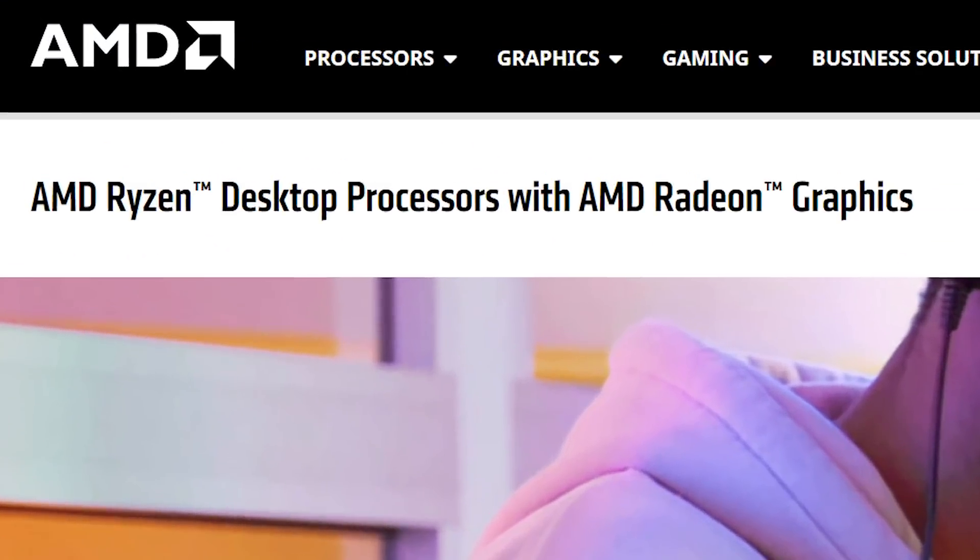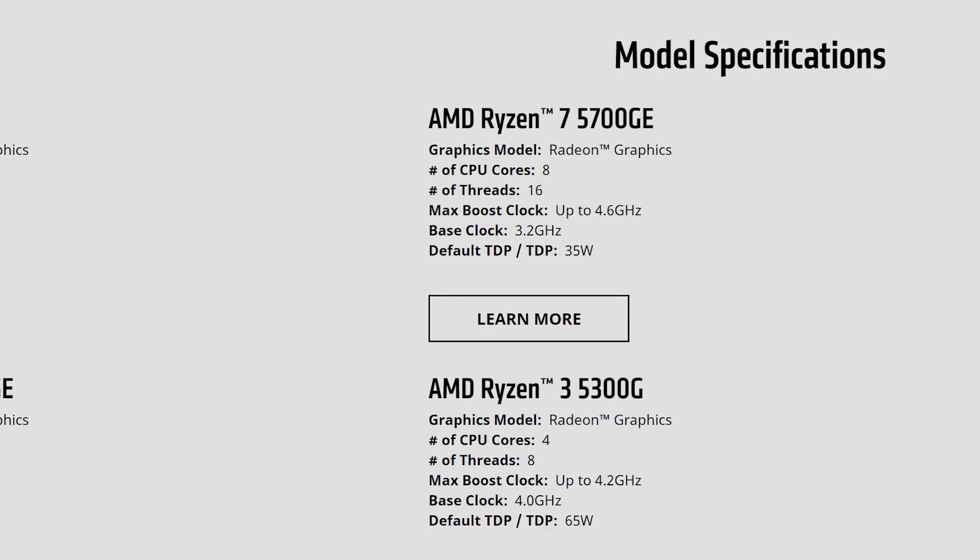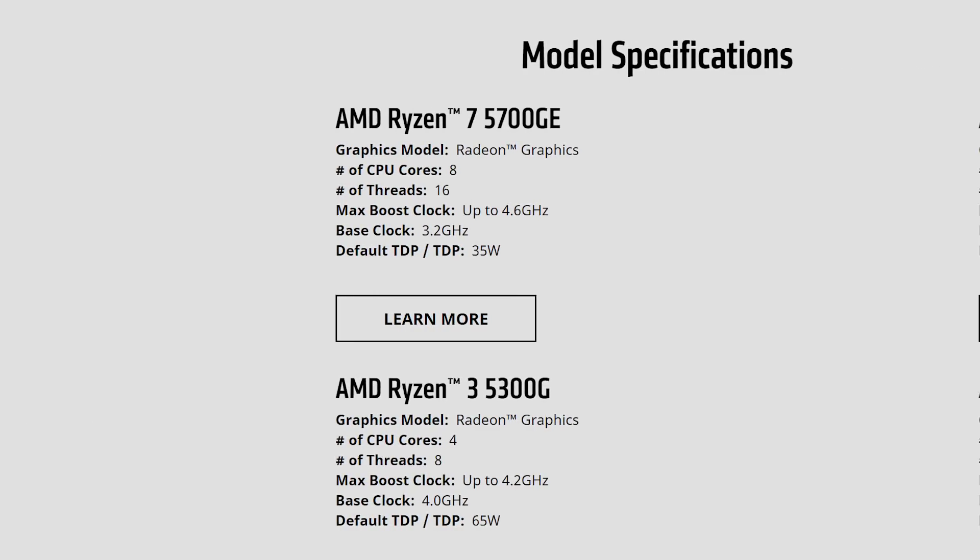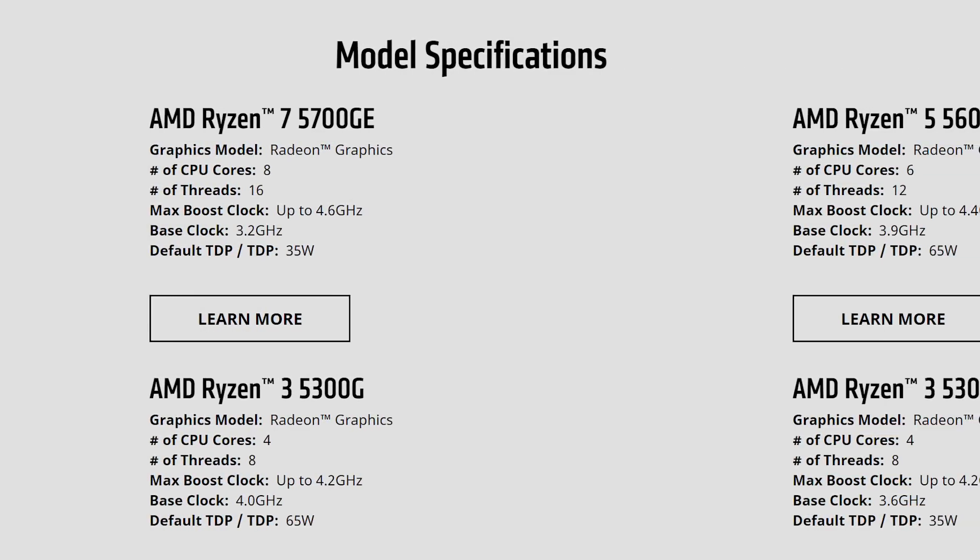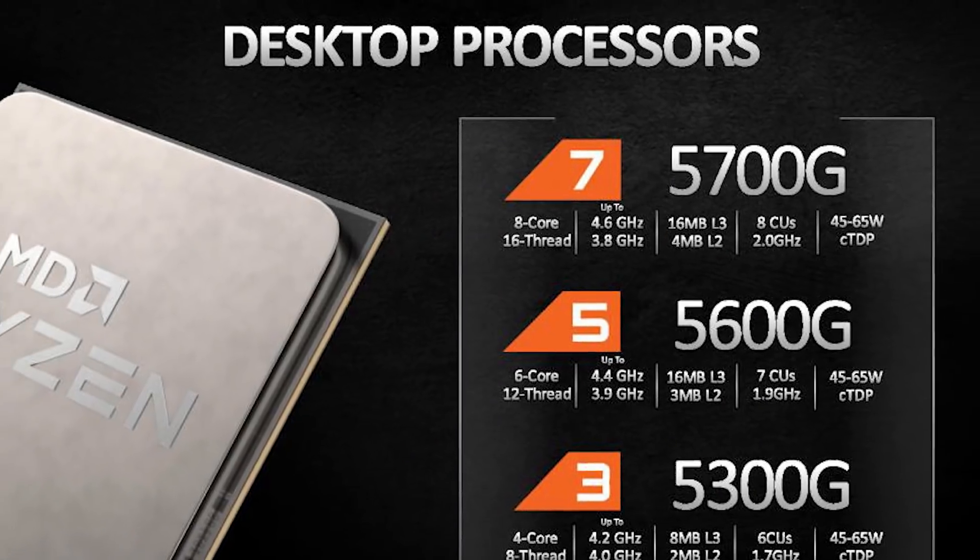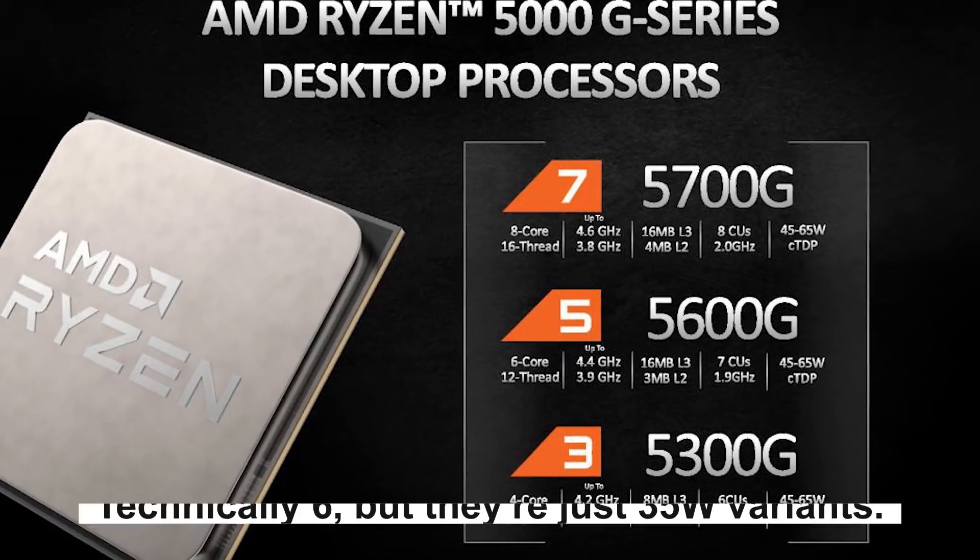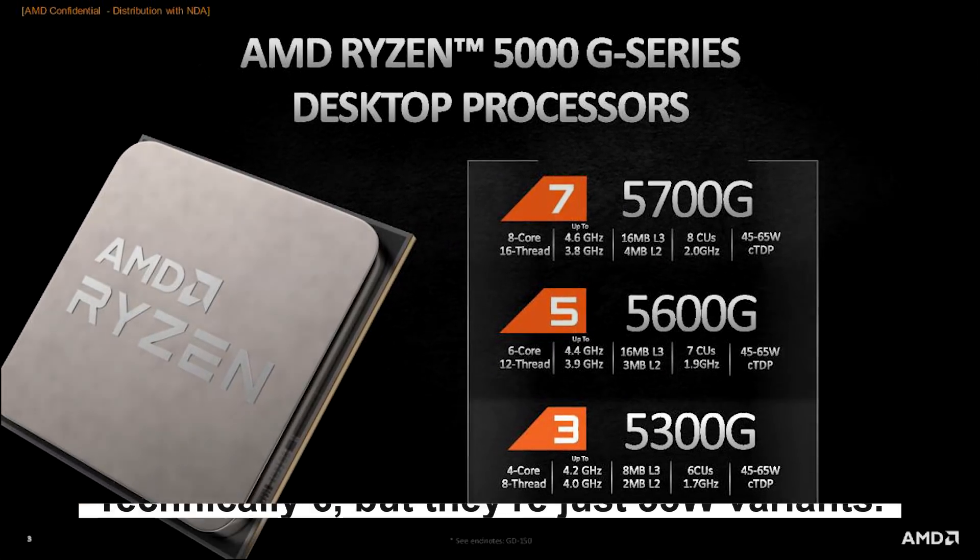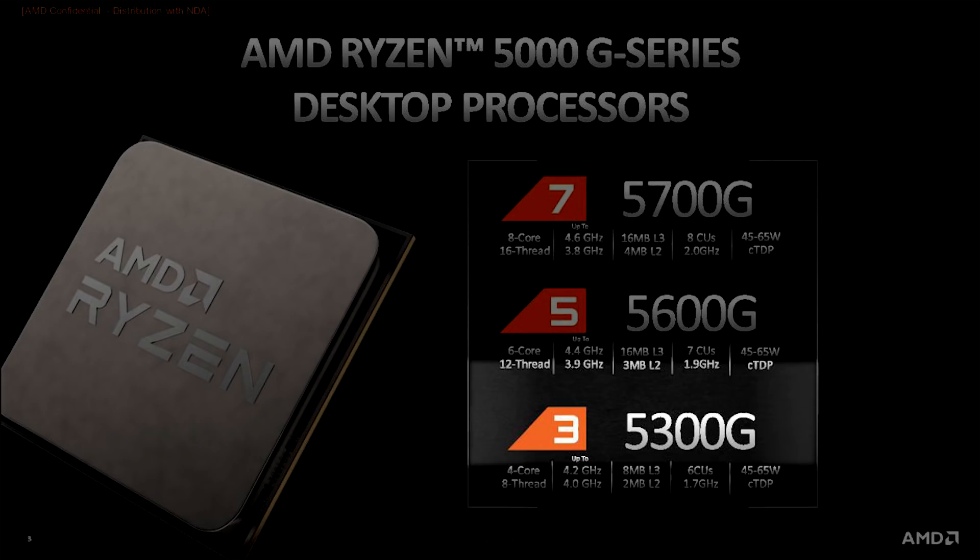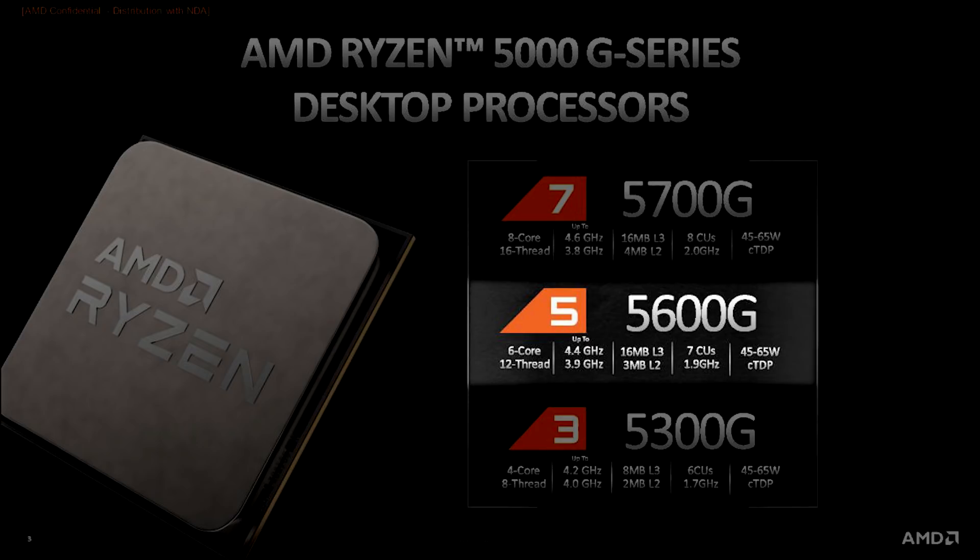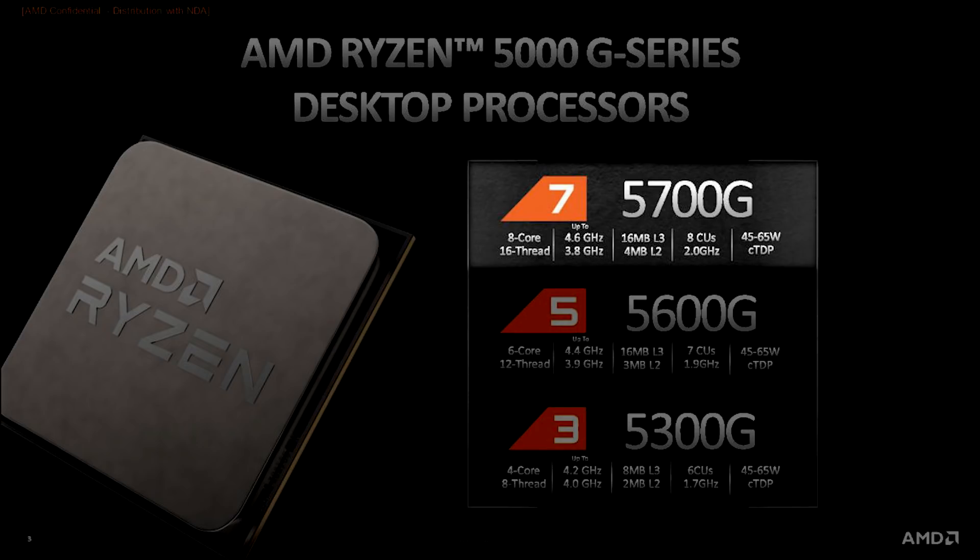And the releases don't stop with today's next story. That's right, AMD officially announced their next-gen desktop Ryzen 5000G APUs, so let's go over them. Starting things off, AMD announced three new processors: the Ryzen 3 5300G, Ryzen 5 5600G, and Ryzen 7 5700G.